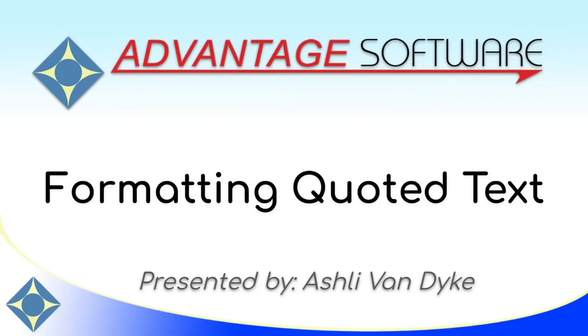Hello and thank you for watching. I'm Ashley Van Dyke with Advantage Software, and on today's video, Formatting Quoted Text, I'm going to show you how fast and easy it is to format any text in your document as quoted text or to then unquote it if necessary.